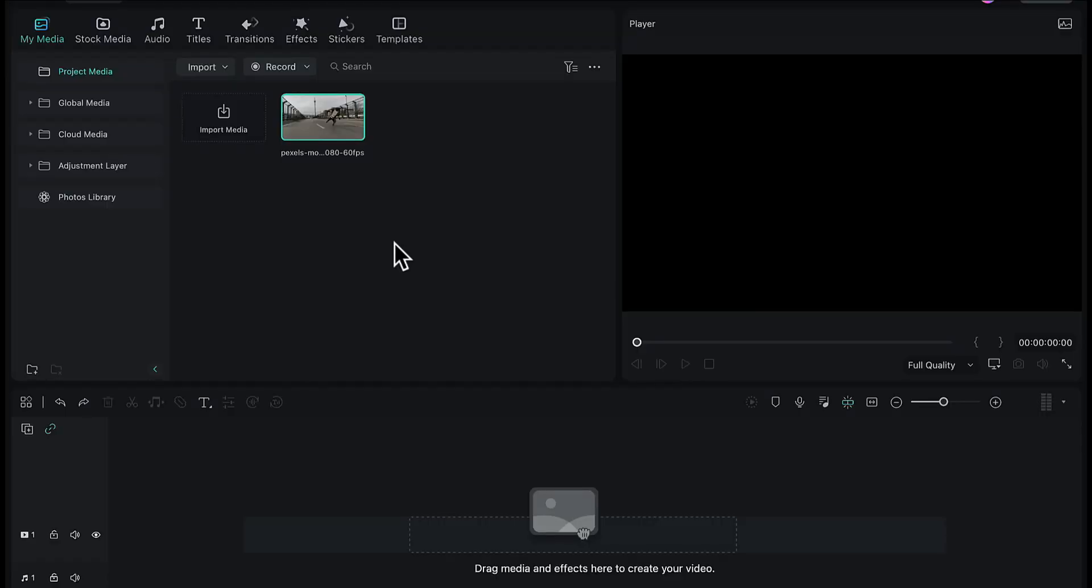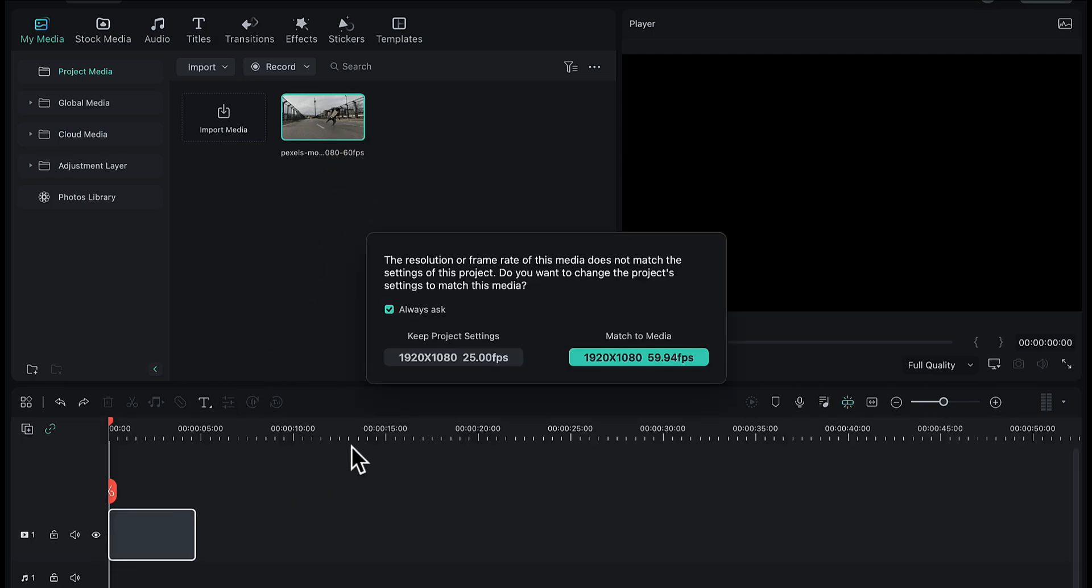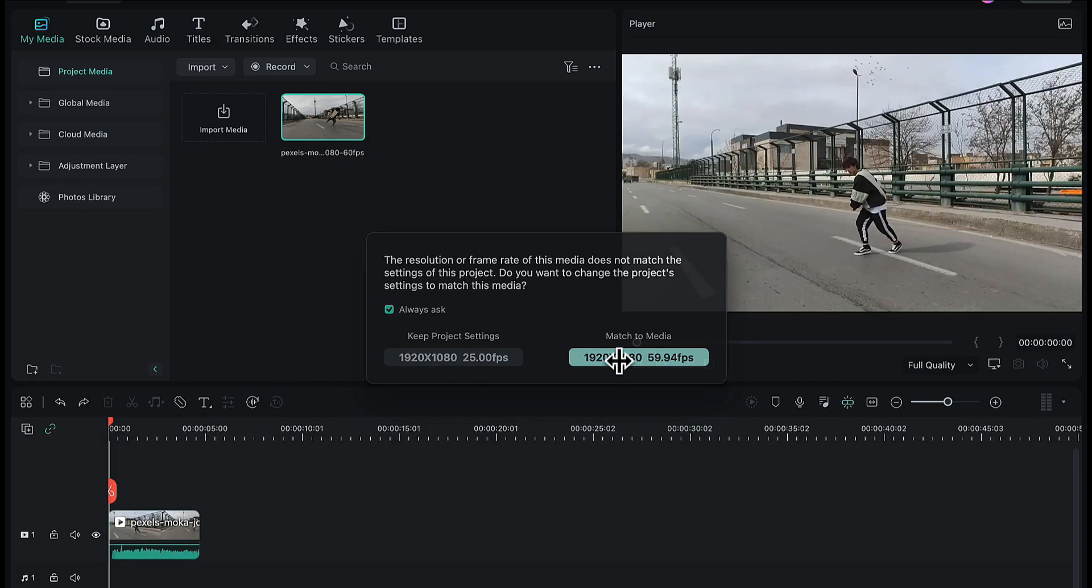I have already imported the video in Filmora, so I will drag and drop it onto the timeline. Let's preview this video first.